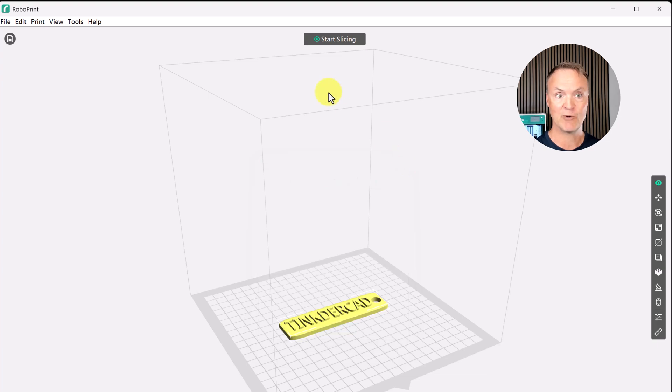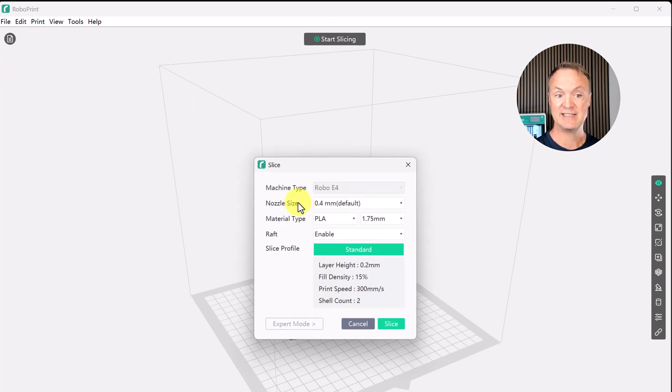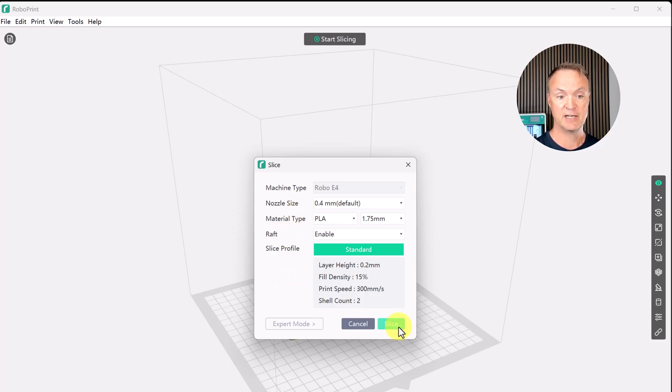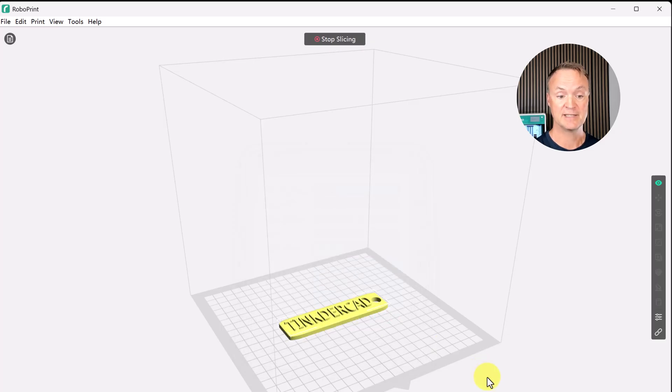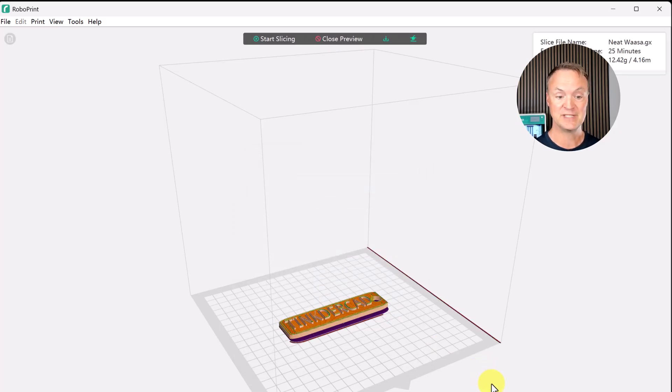If I go to print I want to make sure my machine is connected and you can see it is. I'm just using wi-fi. I'm going to start slicing. As I go through I'm going to leave many of these things just at default the way it was set up. I'm using PLA on the material and I'm just going to click slice.